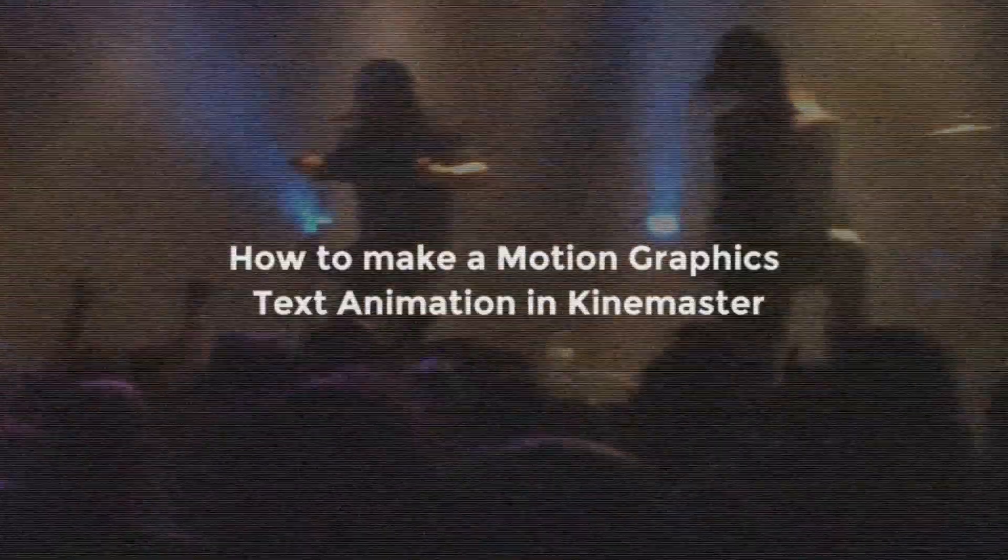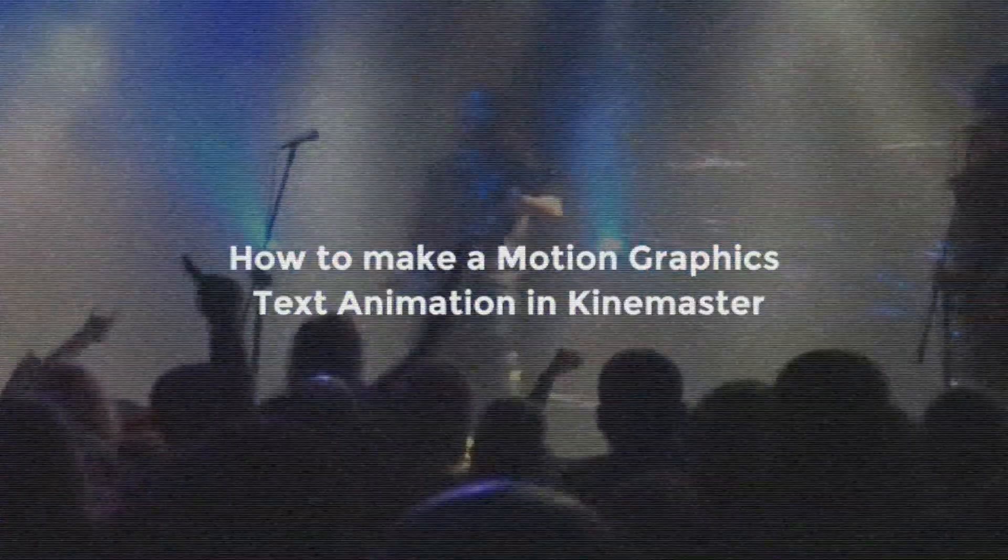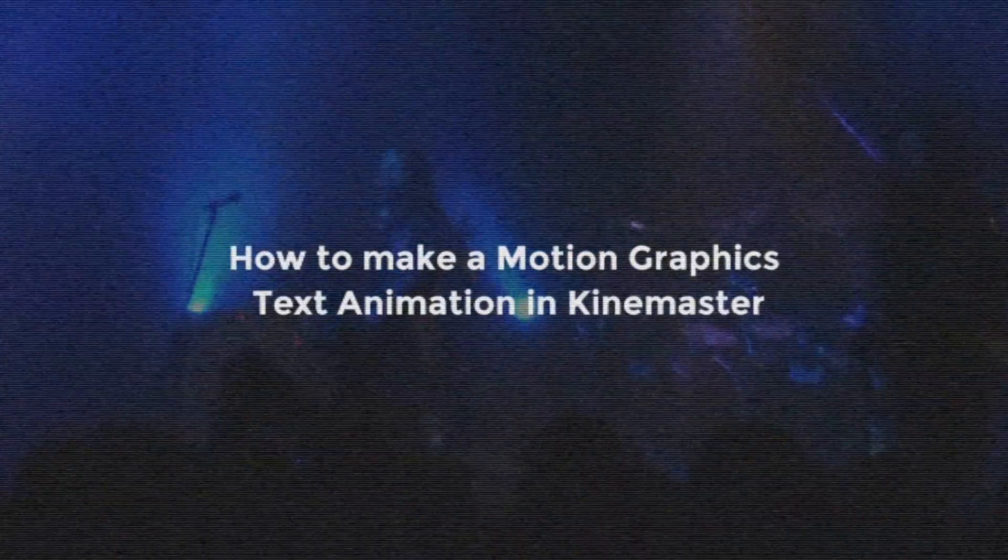In this video, I will show how to make a motion graphics text animation in KineMaster. Look like this.